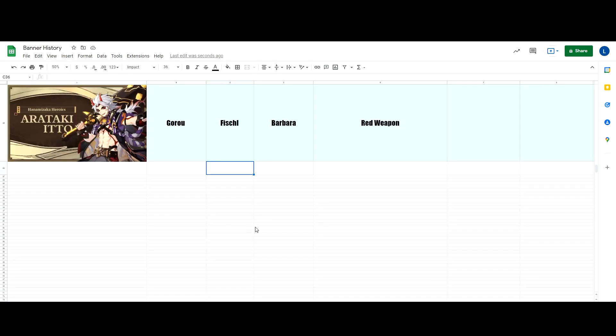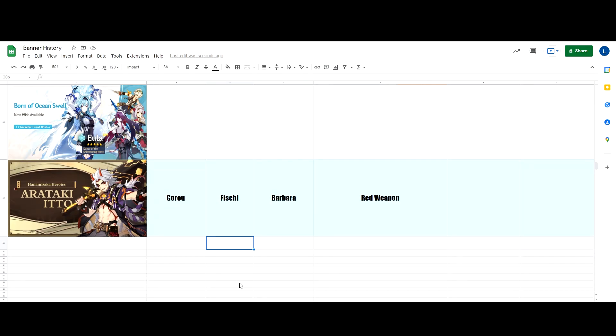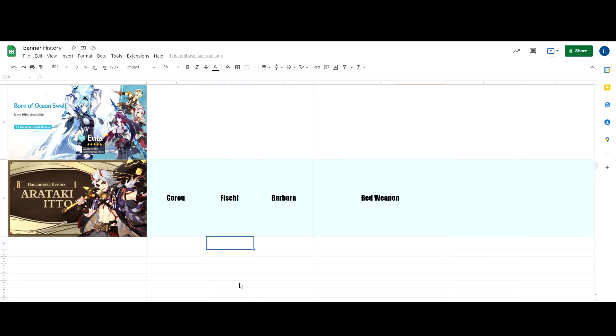Now, for the weapon banner, we know it's going to be the signature weapon of Ito, which is the red weapon. Because I don't discuss leaks here and I want my channel to be clean. There's rumors that the other five star is actually going to be the Mistsplitter Reforge, which to be honest is one of the most ridiculous and strong weapons in the game. For me at least, it's kind of on par with Jade Cutter and Homa.